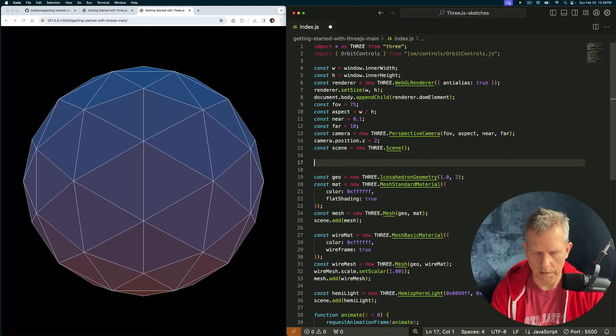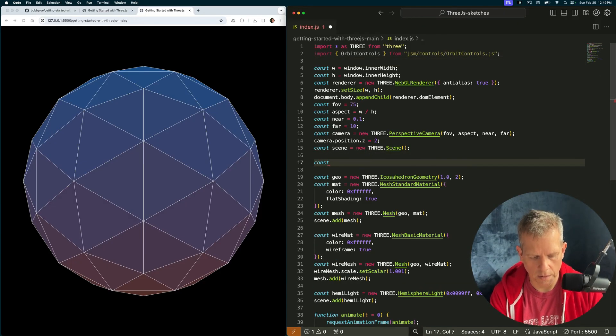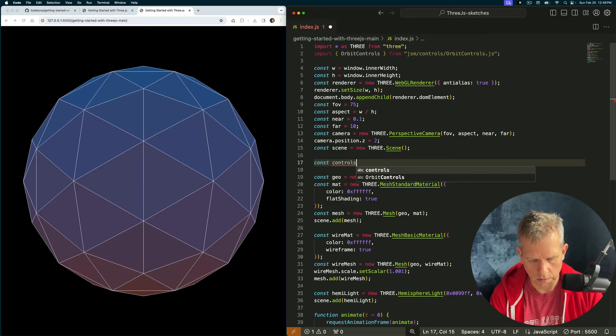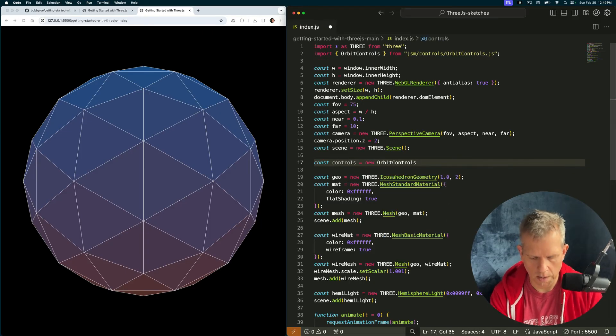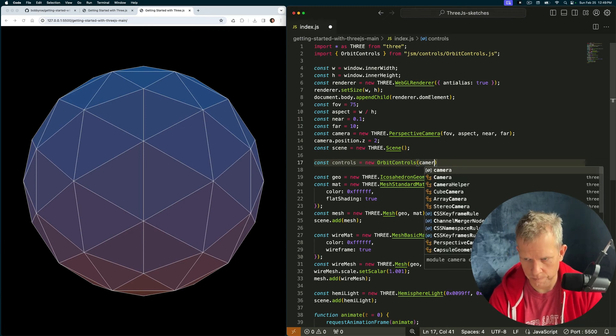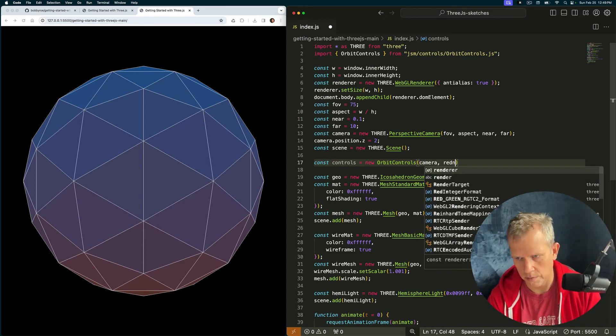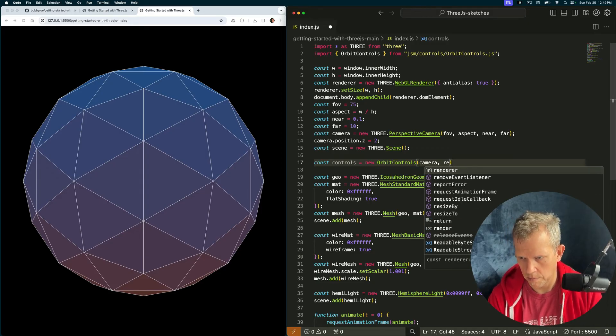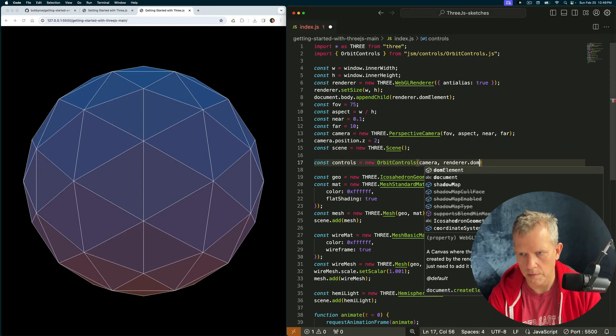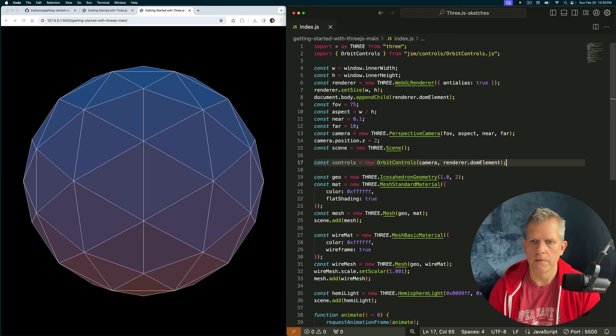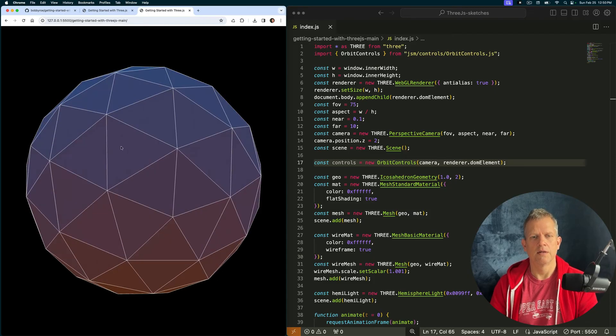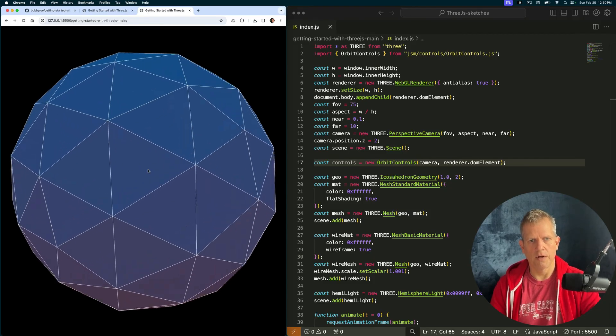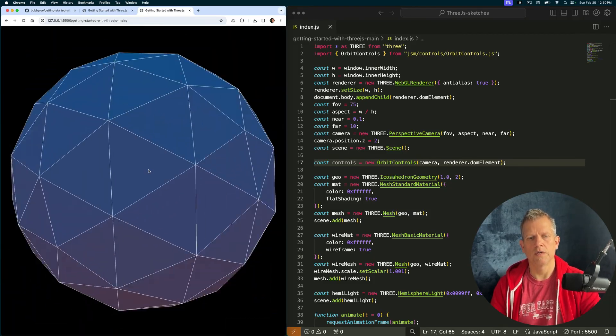We need to define it. Const controls equals new OrbitControls. And we're going to pass in the camera and the DOM element, renderer.domElement. Now automatically we kind of get this interaction. Isn't that cool. We can kind of click and drag in the scene and use the scroll wheel or my magic mouse.